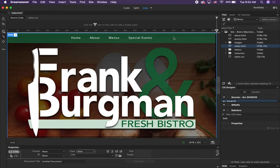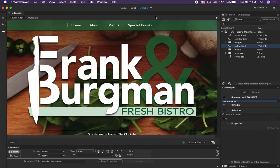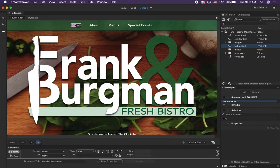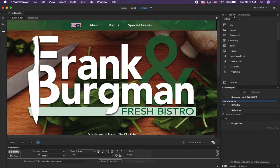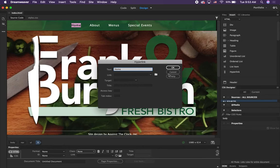Turn off live view and switch to design view. Then select the word 'Home' at the top of the page — highlight the word Home; right now it's not linked anywhere. We're going to set up a hyperlink for it. Go over to your Insert panel on the right, make sure it's on the HTML tab, and click Hyperlink. The Insert Hyperlink dialog box comes up — the text says 'Home', which is what we want.